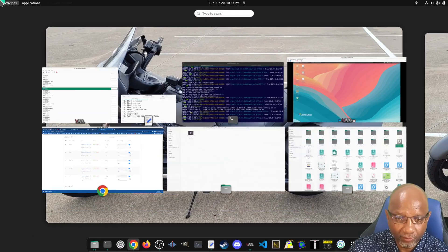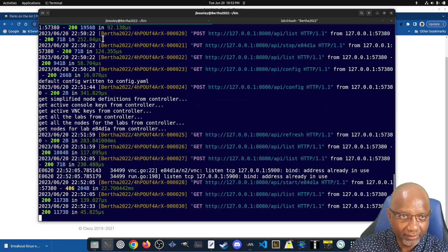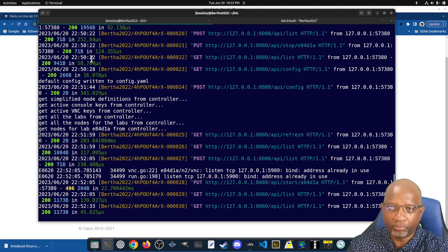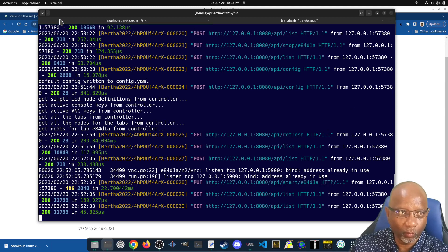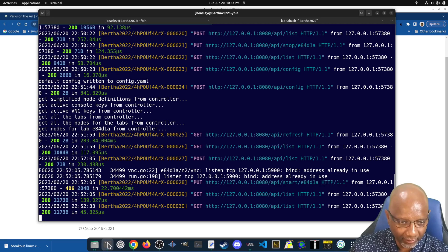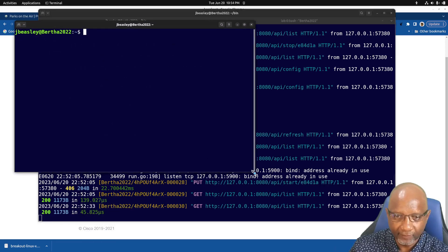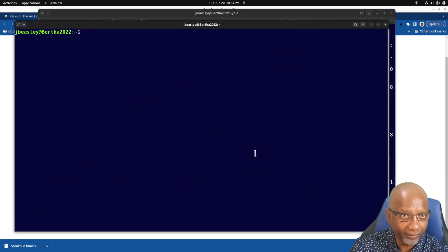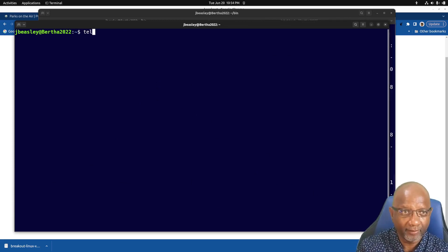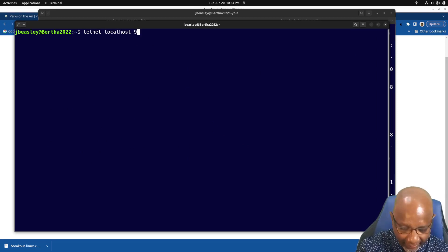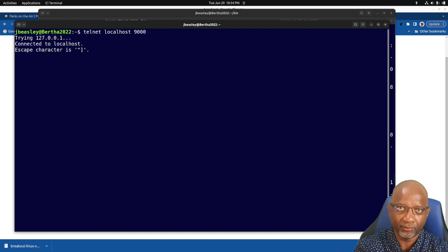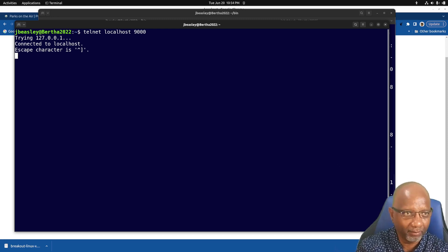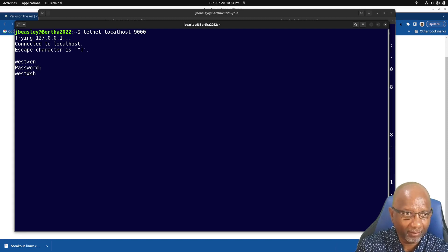So what you can do is you can open a command prompt on your local machine. And this is just output that's coming from that breakout tool that you're running. You want to open another window. I'll actually open a whole other set here. So when I open a new window here and I telnet to localhost on port 9000, it's connecting to the breakout tool which is then making a connection to the lab. So now I'm in that lab.